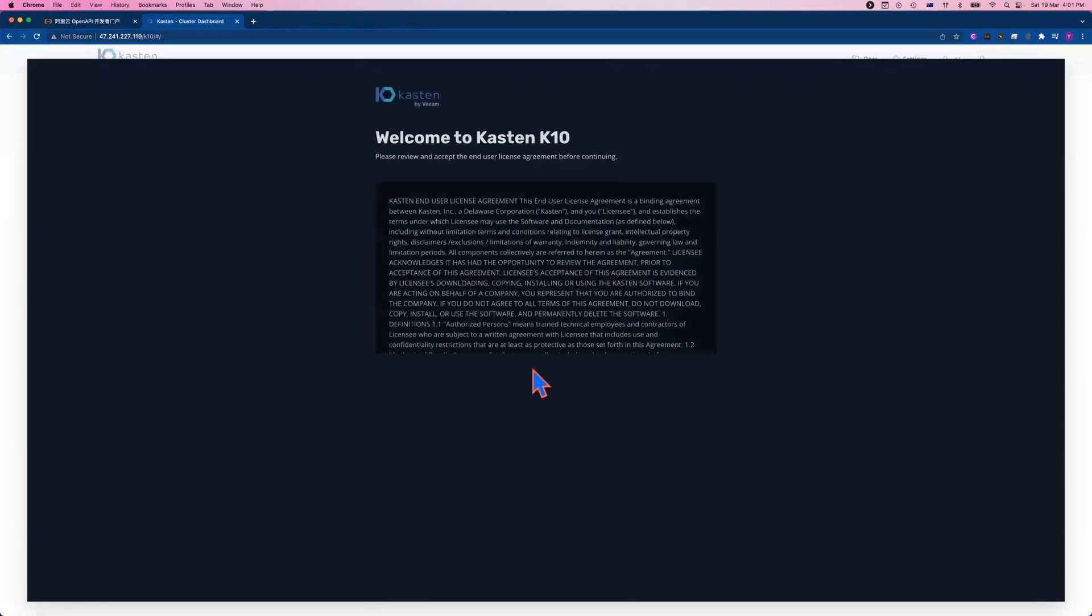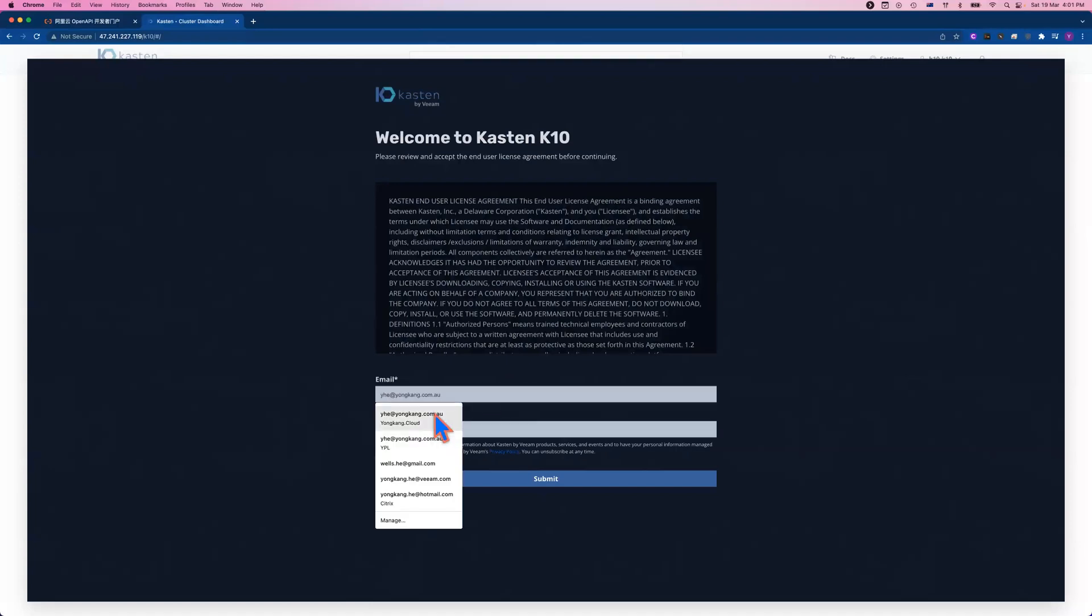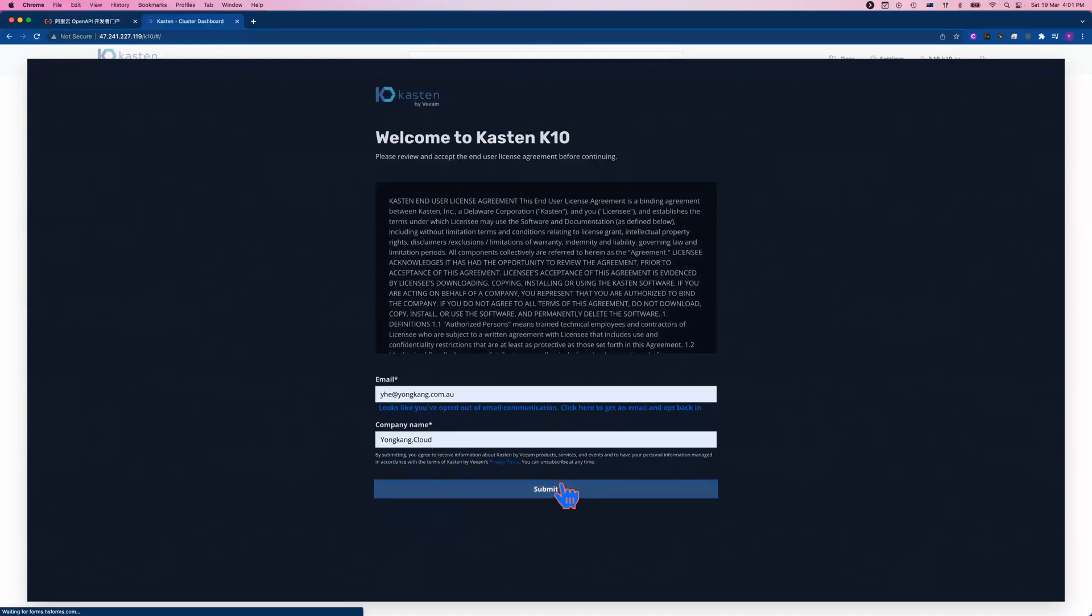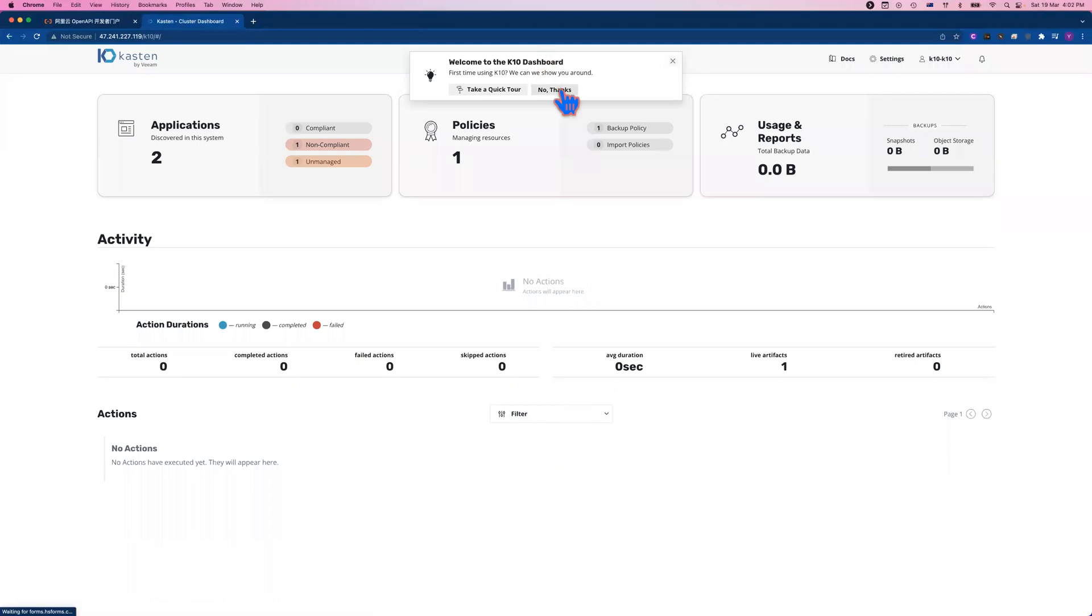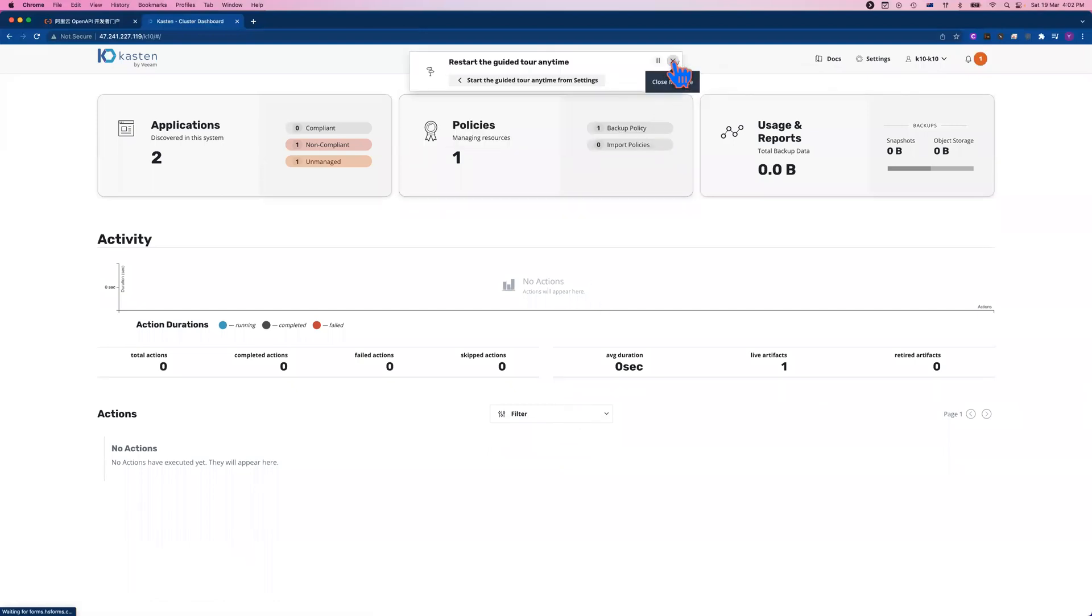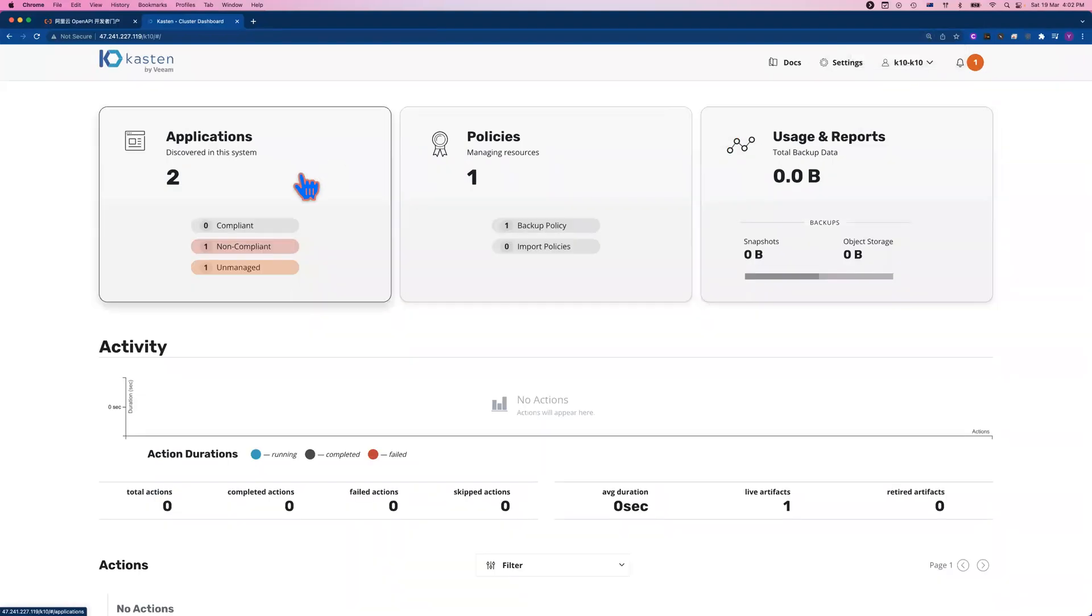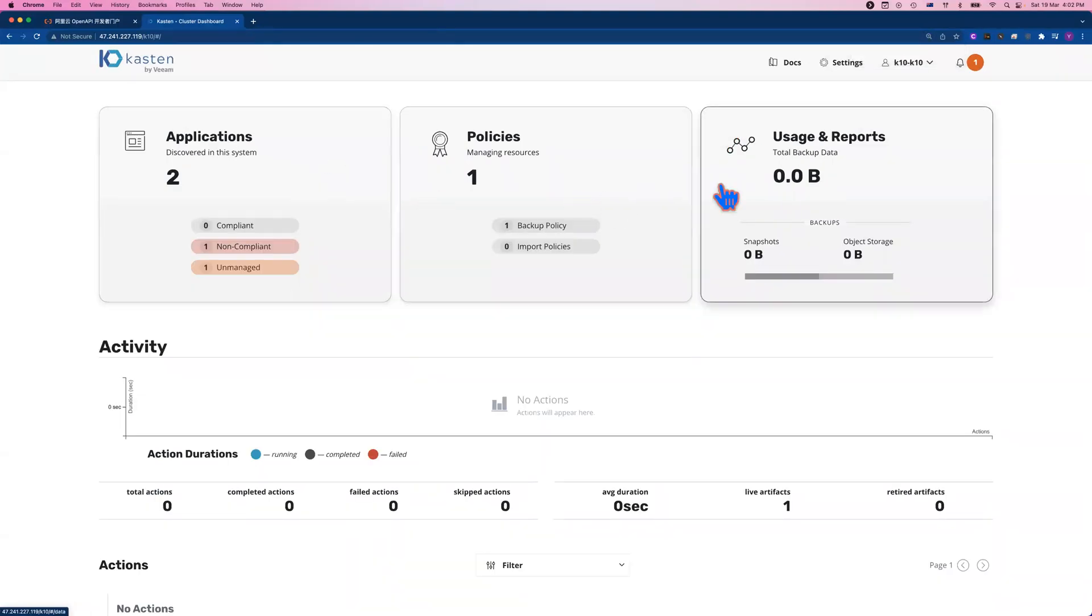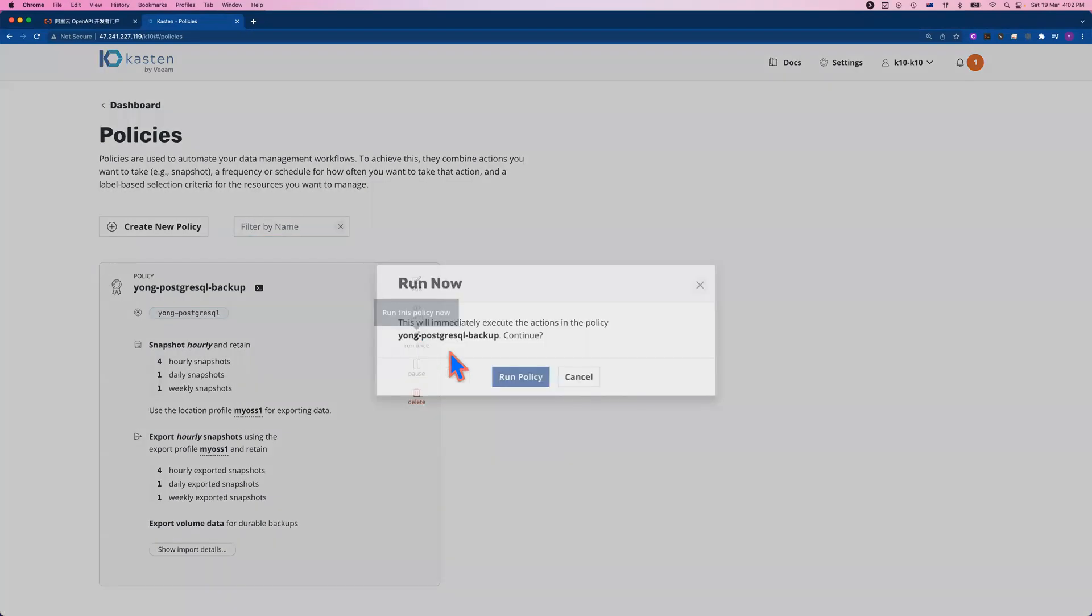Once you log in, before you can log in, you need to provide your company name, your email address, click submit. So once you log in to the Kasten web console, immediately you can see I've got two applications, I've got one policy, I've got usage in the reports. The one policy already created here. So basically, once you log in to the console, you've got a PostgreSQL database installed, you've got a policy created. It will be scheduled automatically. If you don't want to wait for the next scheduled job, you can click the run once to kick off the backup job immediately.